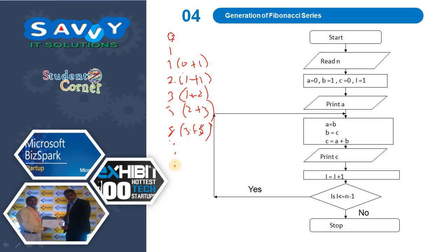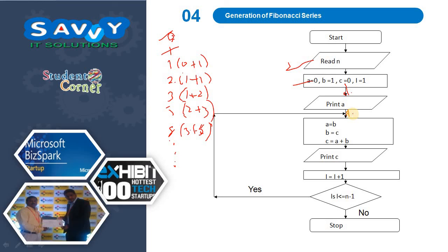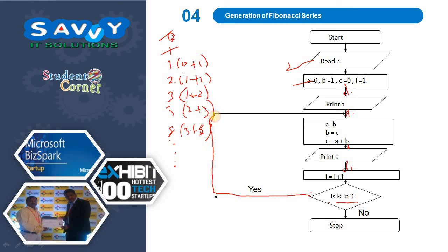Initially, we take a equals 0 and b equals 1. Read the value of n. Set c to 0 and i to 1. Print the value of a. Then we process: a equals b, b equals c, and c equals a plus b. Print the value of c. Increment i by 1. Check if i is less than or equal to n minus 1, and continue processing until this condition is met. Then stop.